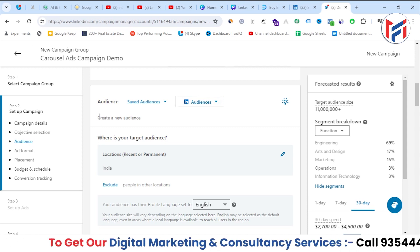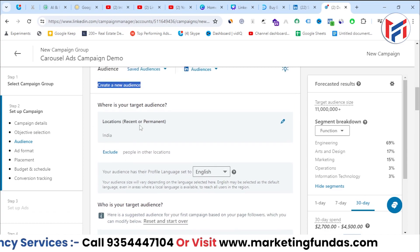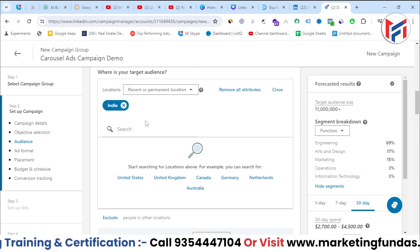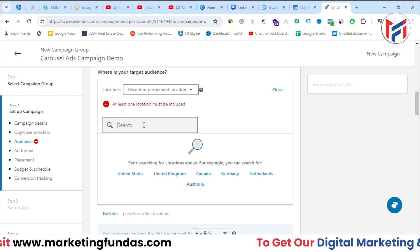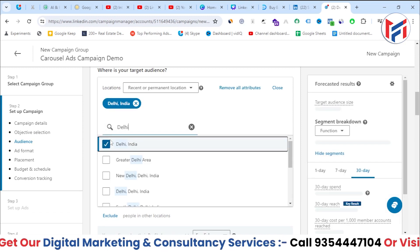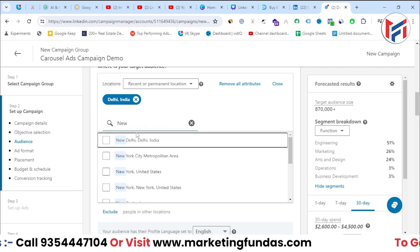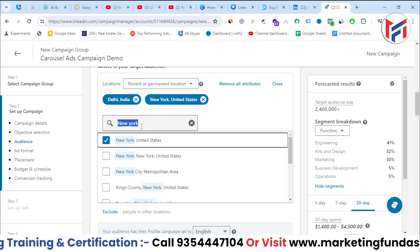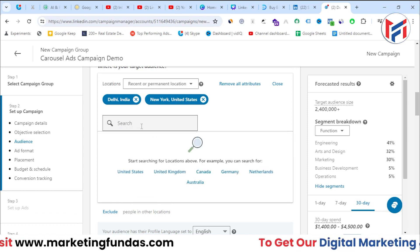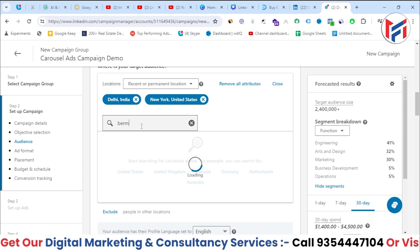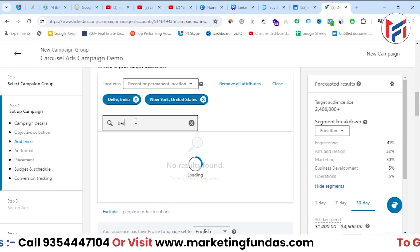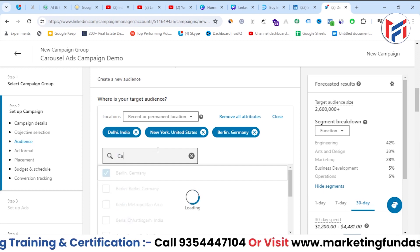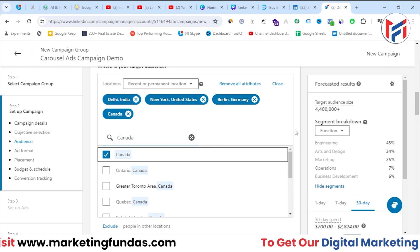The manual option is 'Create New Audience', where you select the location and attributes for your audience. For location, you can target whole countries or specific cities. For example, I've selected Delhi (India's capital), New York (USA), and Berlin (Germany) as cities, plus all of Canada as a country.